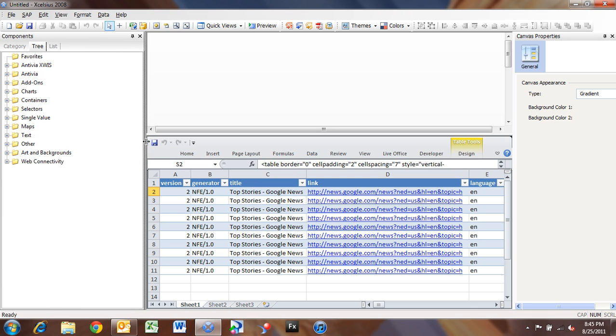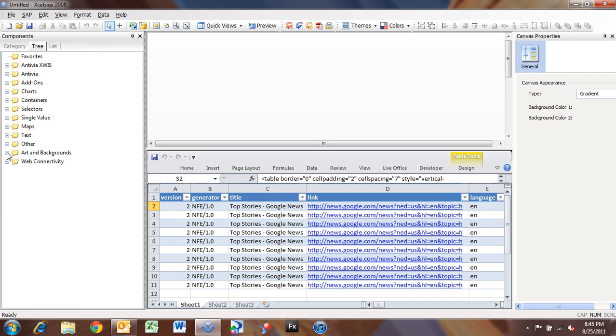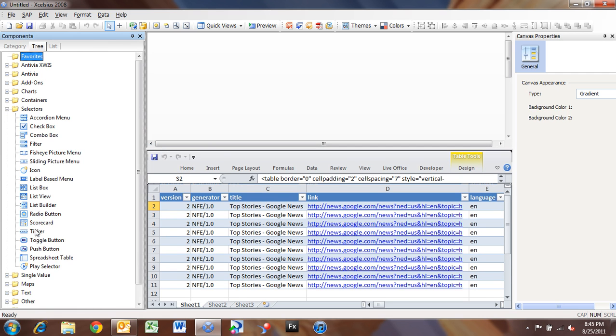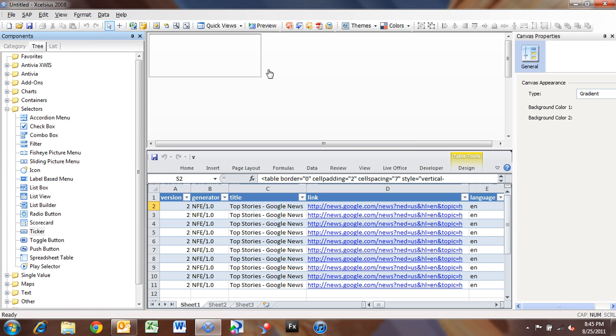So what we want to do inside of Excelsius, now that we've got our data inside, is we want to build a news ticker. So if we look in Selectors, we have our ticker item. So I'm going to pull a ticker out and drop it on the canvas here.